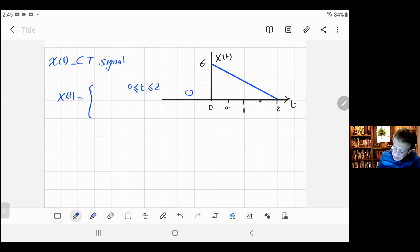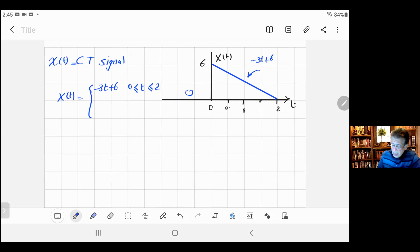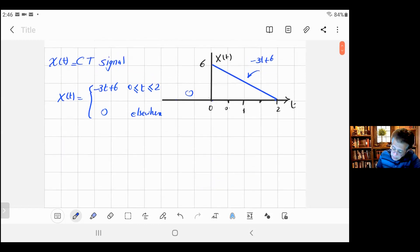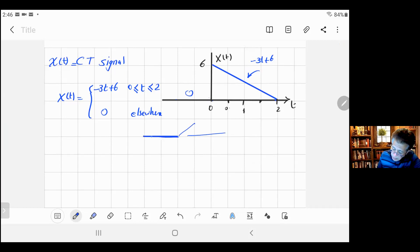Between zero and two it's a straight line. When time is greater than zero and less than two seconds, the slope is 6 over 2 equals 3, so the equation is x(t) = -3t + 6. This function equals zero when time is less than zero and also when time is greater than two. That's the continuous time signal.